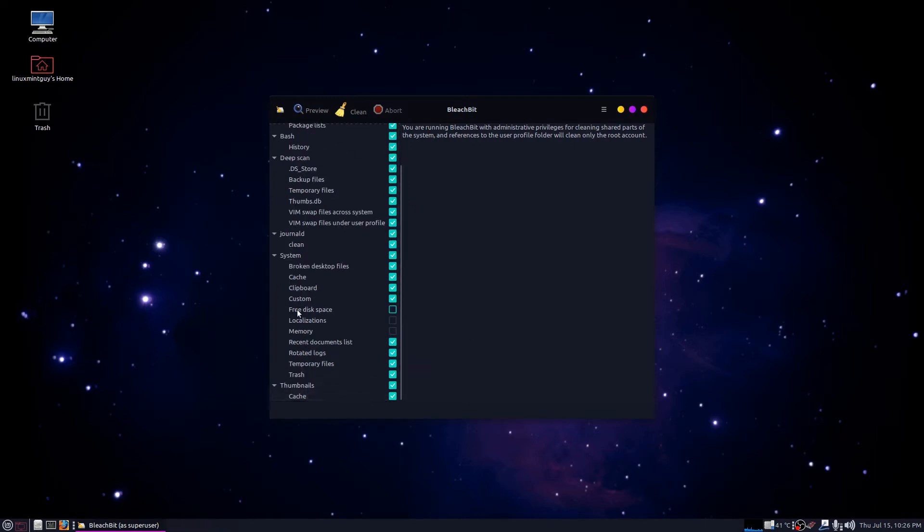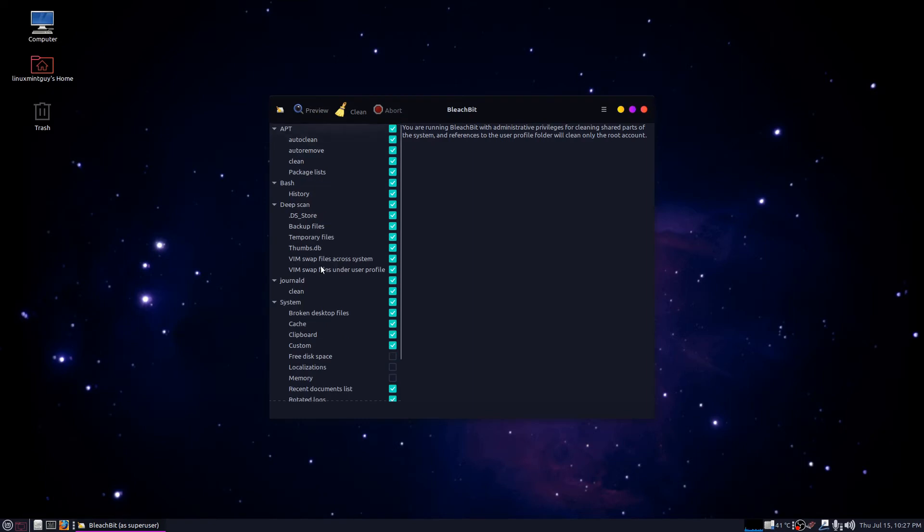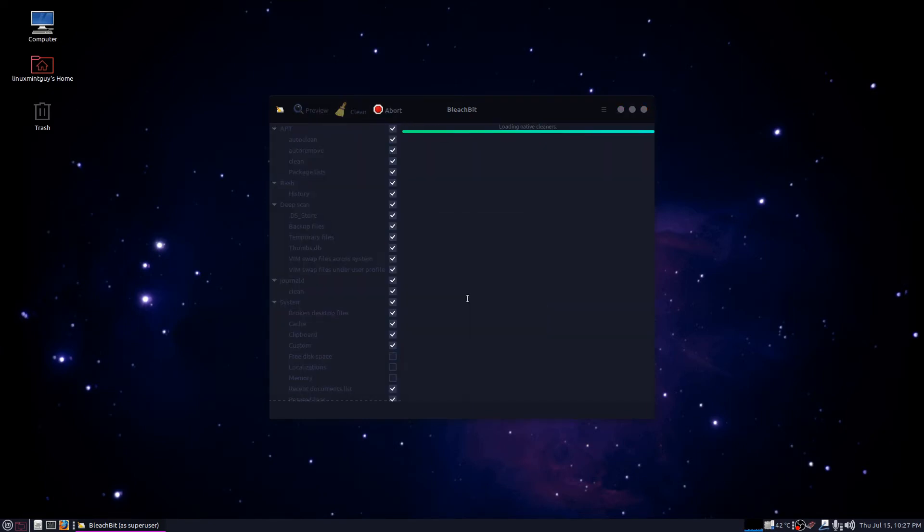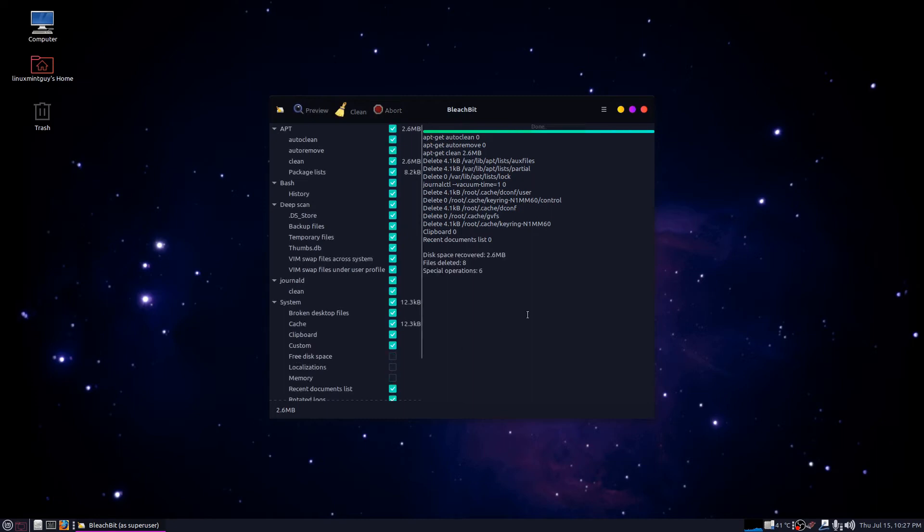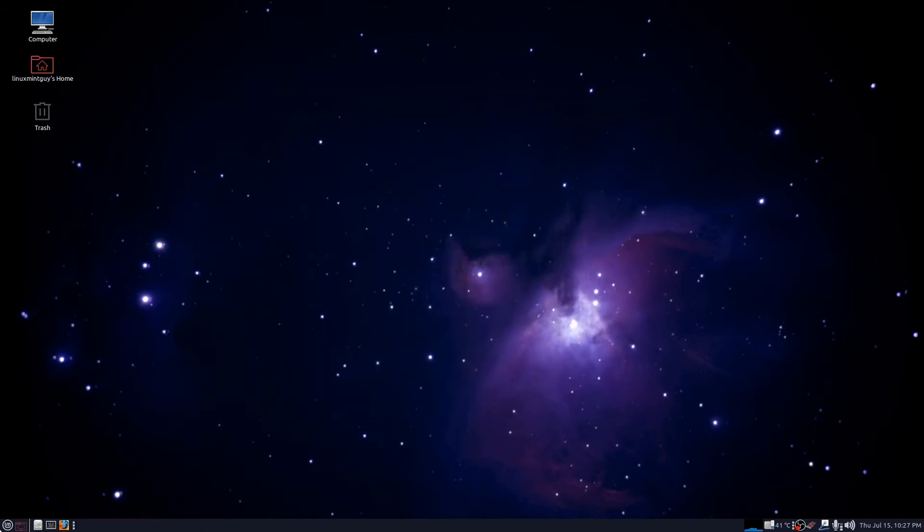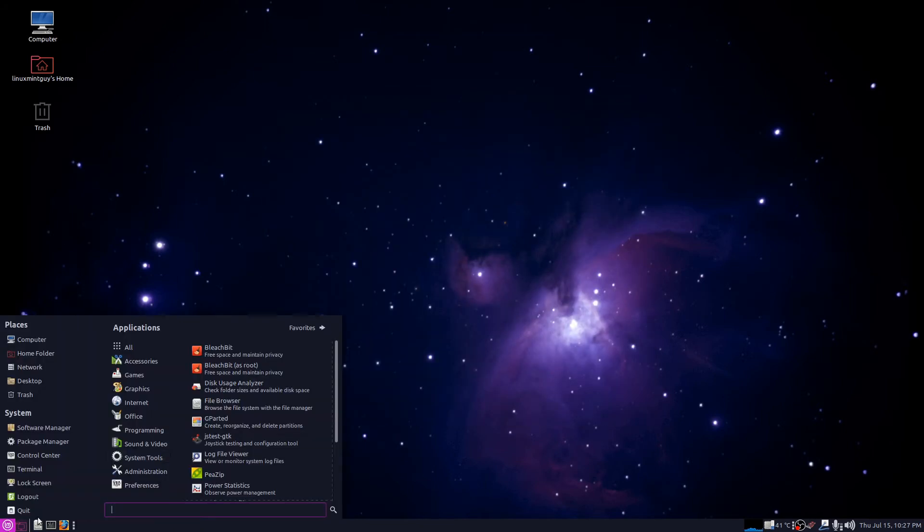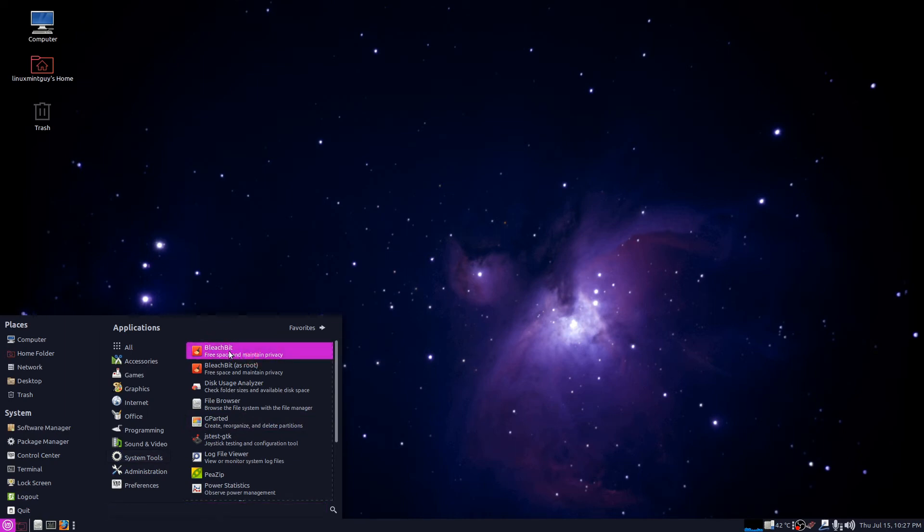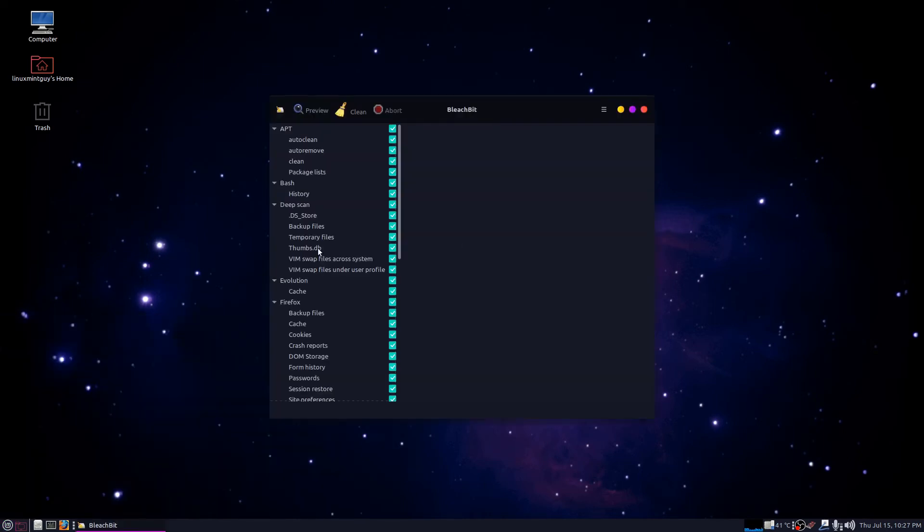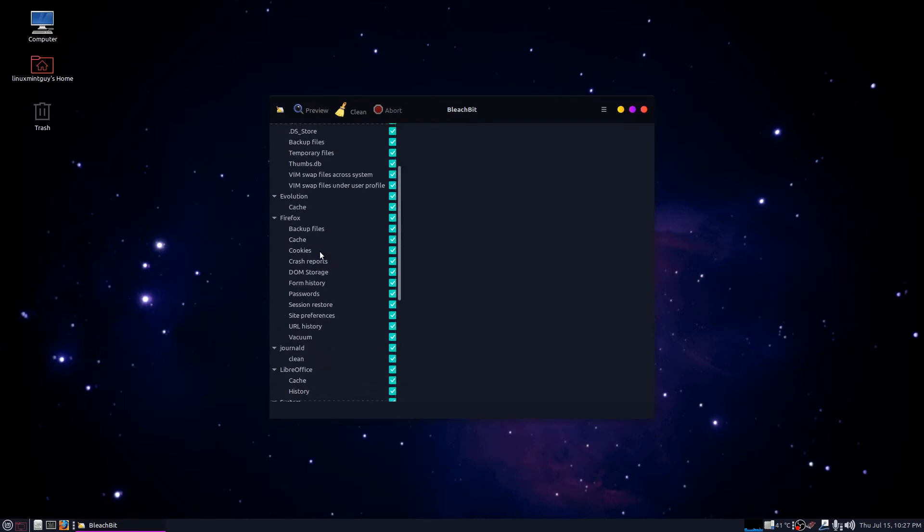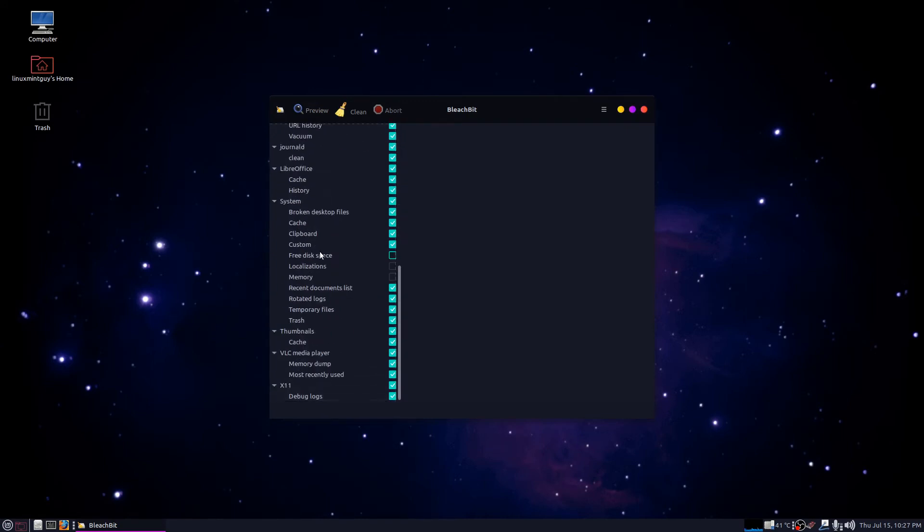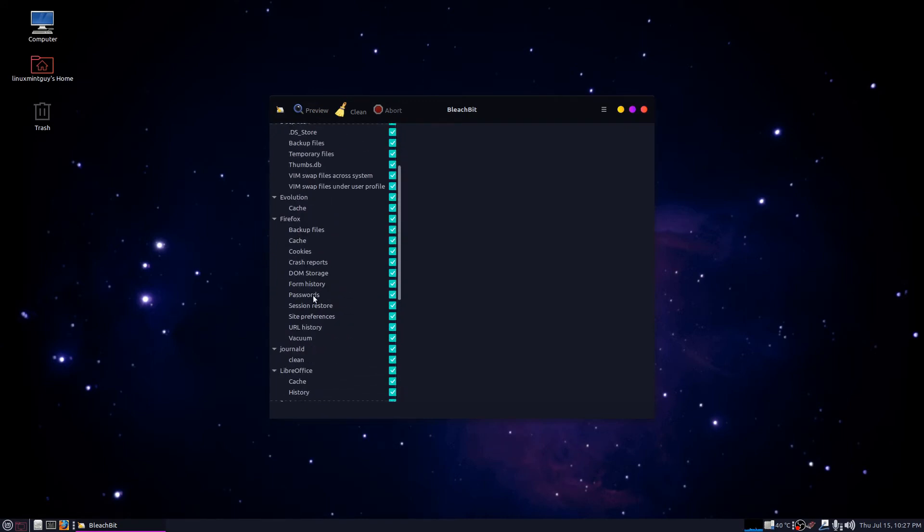I check every box except free disk space, localizations, and memory under the system section. Do the same thing with both of these and you'll have my exact configuration that I use. I'm not saying it's a perfect configuration, but it always gives me a warning about those three things. That's why I leave them unchecked. I just ran this, that's the reason it finished so fast. When you run this it's going to be a bit slower, especially if you've never done this before.